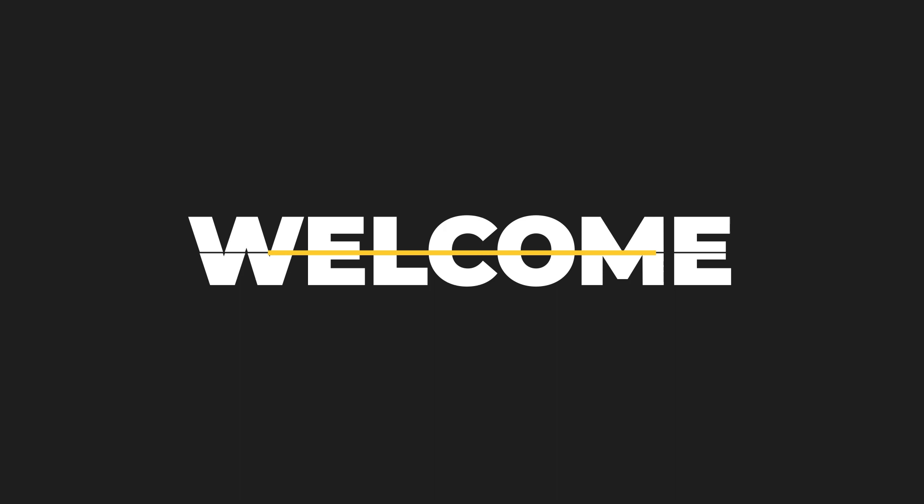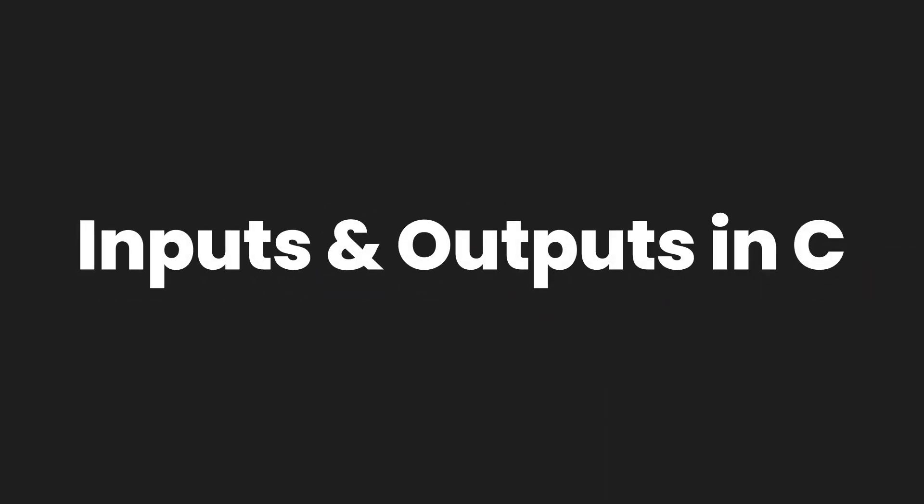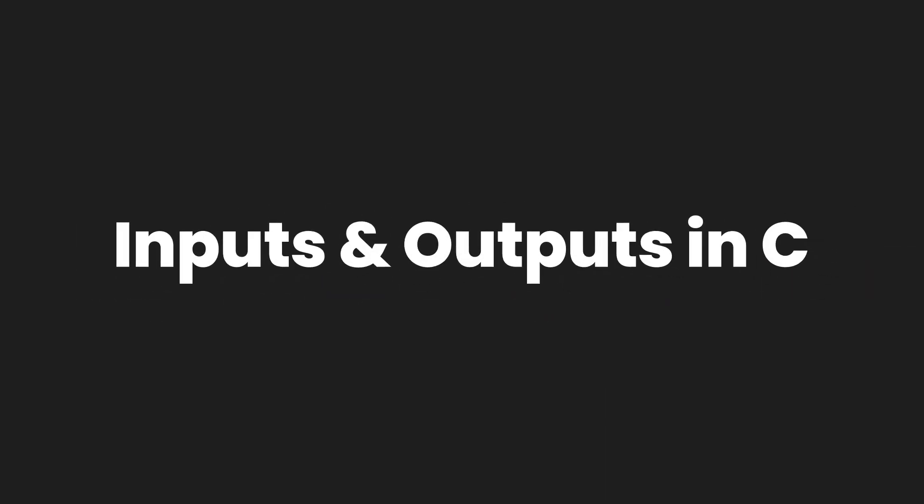Welcome to Linuxint YouTube channel. In this video we are going to talk about inputs and outputs in the C programming language.